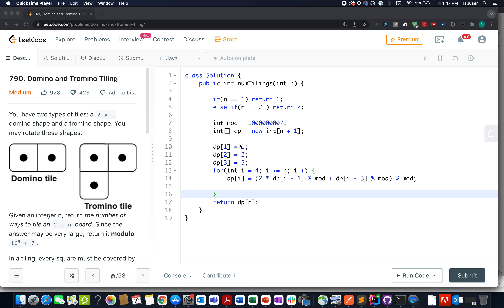Hello everyone. Welcome to day 10 of the assembly 8 code challenge — I hope all of you are having a great time. Without much ado, let's quickly walk through today's question. Today's question is Domino-Tromino Tiling.